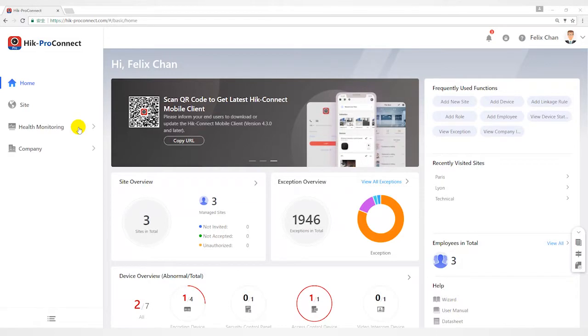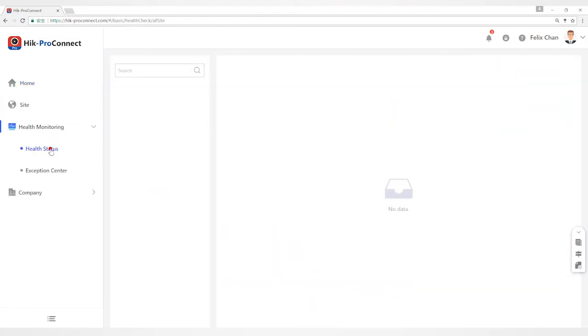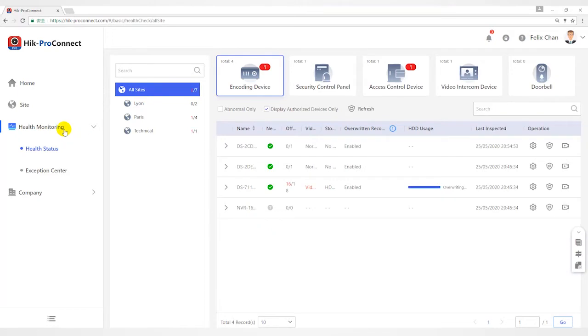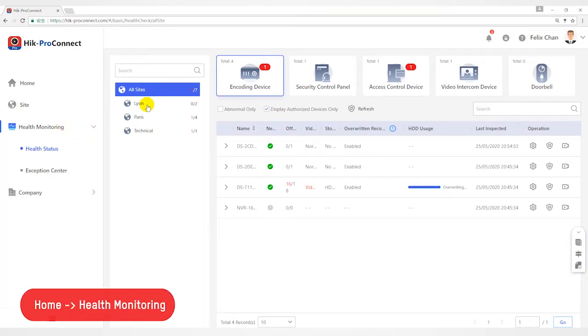Hello everyone, this video will introduce the Health Monitoring function of HyperConnect. There are three parts in this module.